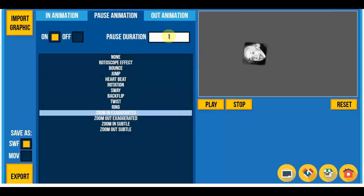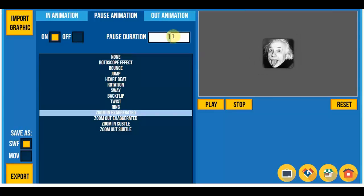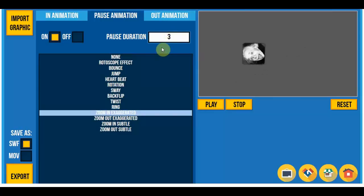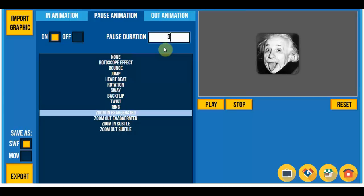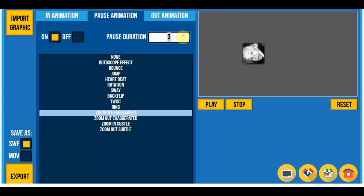You can enter the duration here. So if I go for 3 seconds over here, it will go for 3 seconds and then disappear.